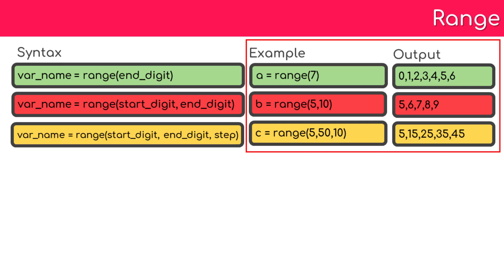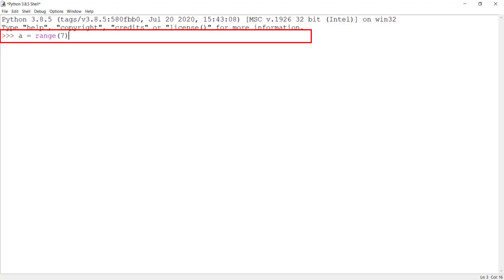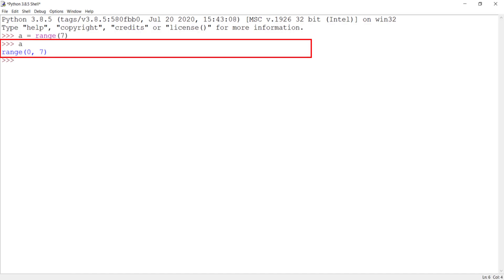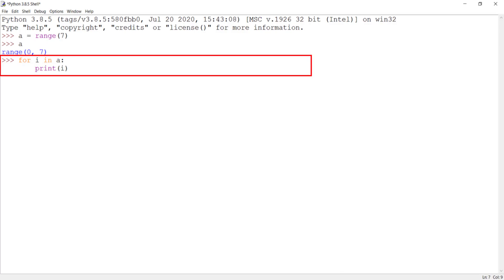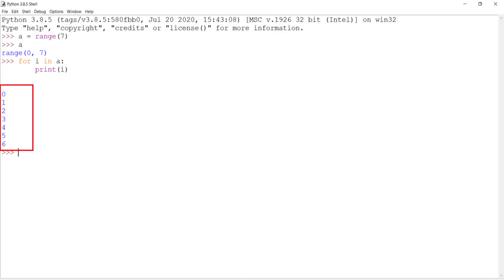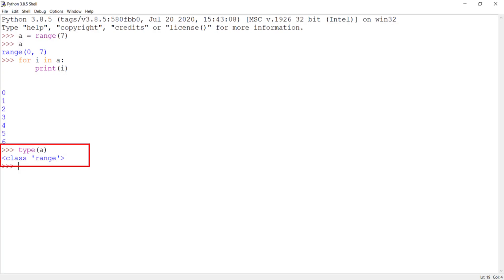Let's now look at this in code. Create a variable a and assign it range(7). If I type a and press enter, I will not see the values directly — instead it will be displayed as range(0, 7). To display the contents of a range variable we have to use a for loop. Type the for loop as displayed here and press enter twice. The output of the loop execution displays the items within the range variable. Let's check the type of variable a using the type() function — the type is displayed as range.